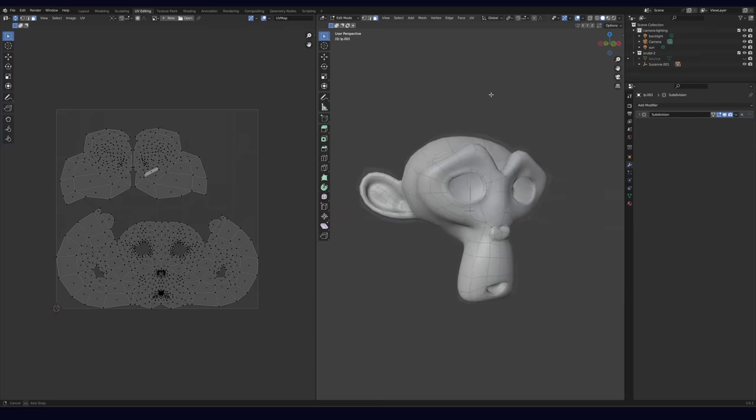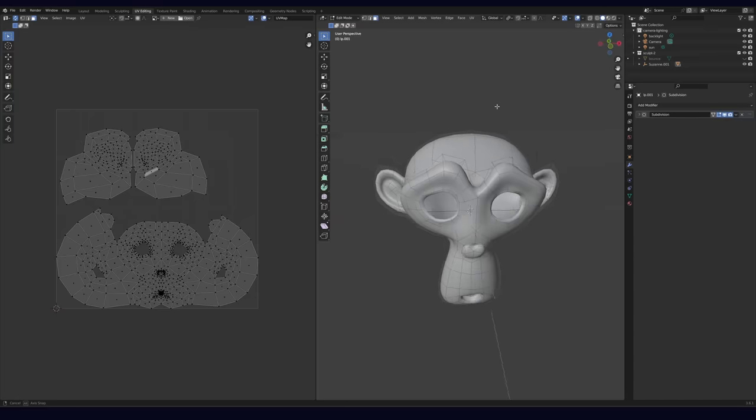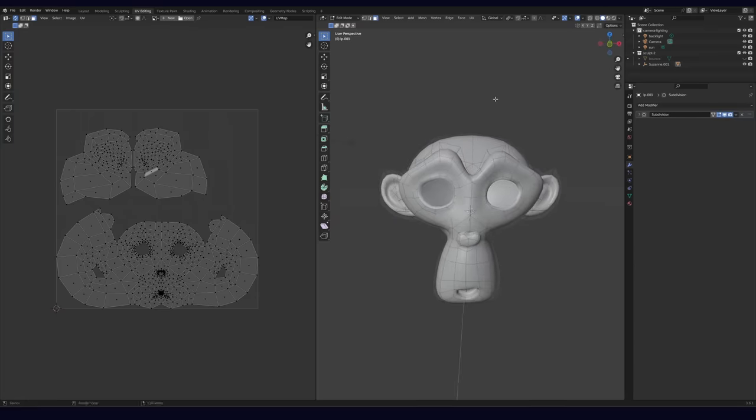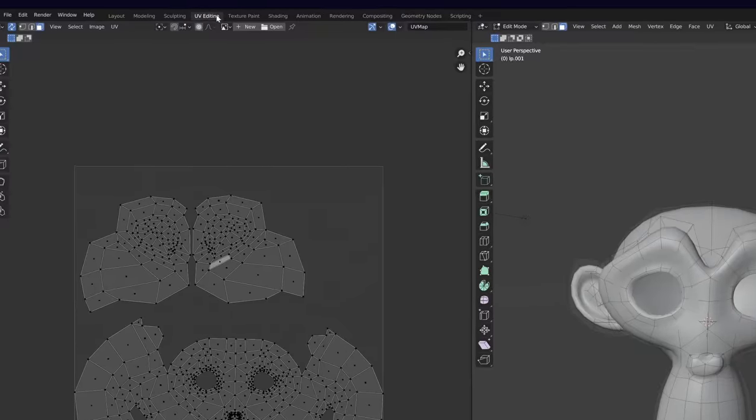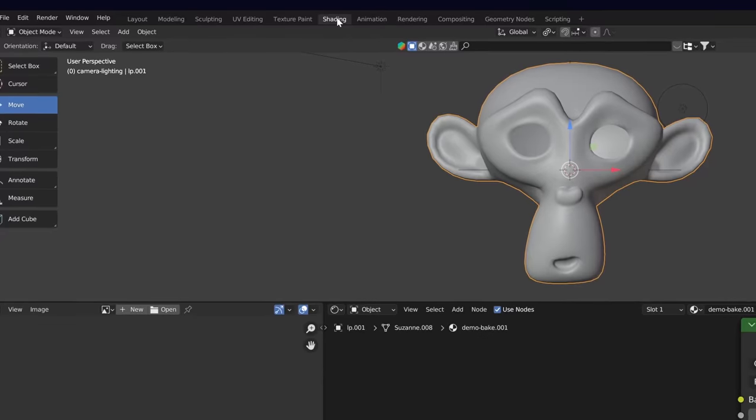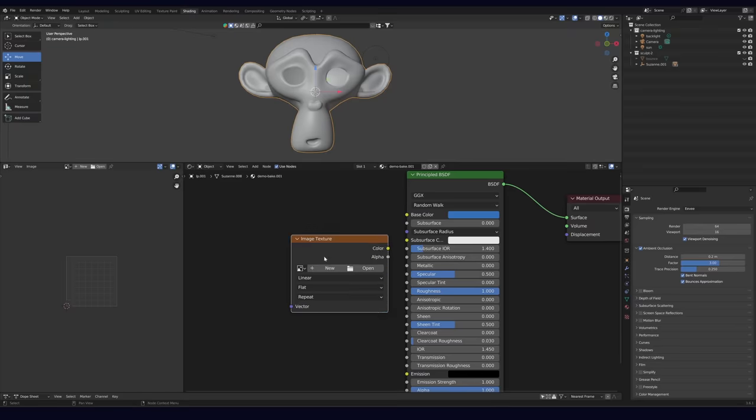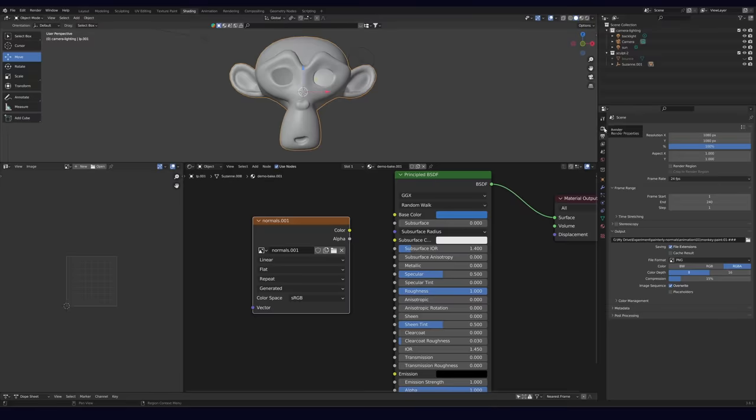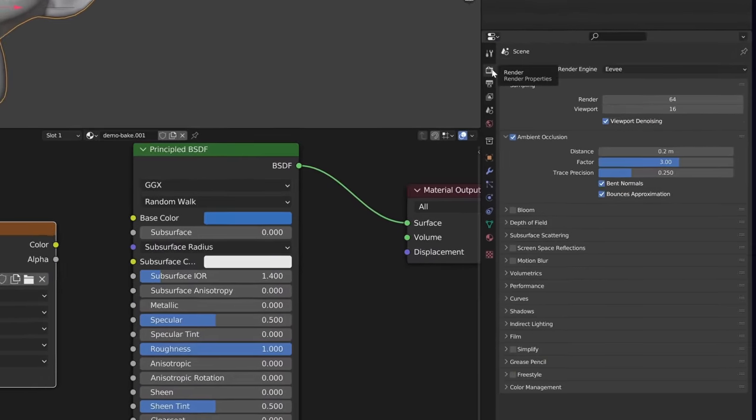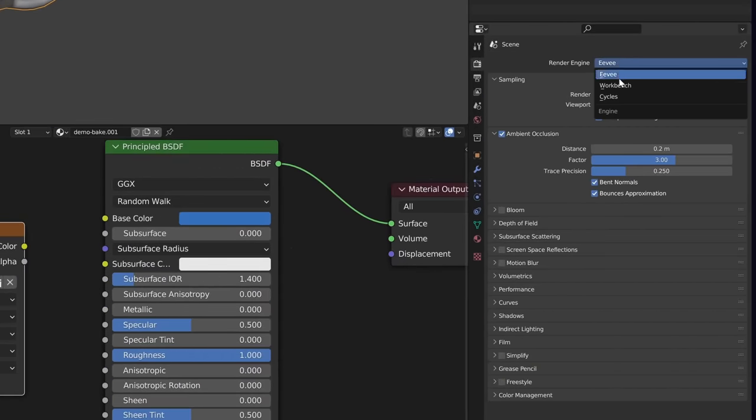So we start with our completed UV unwrapped 3D model. To bake an object space normal map in Blender, we'll start in the shader workspace where we'll add an image texture node. From there, we'll add a new image. You can name it whatever you want, and you can make it whatever size you want. Next, under render properties, we'll make sure our render engine is set to cycles.